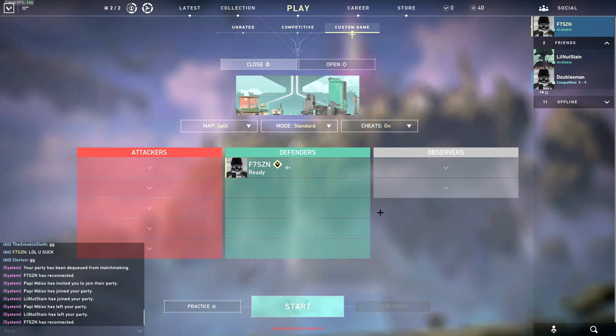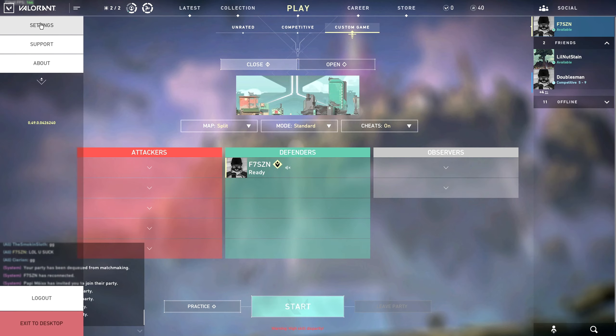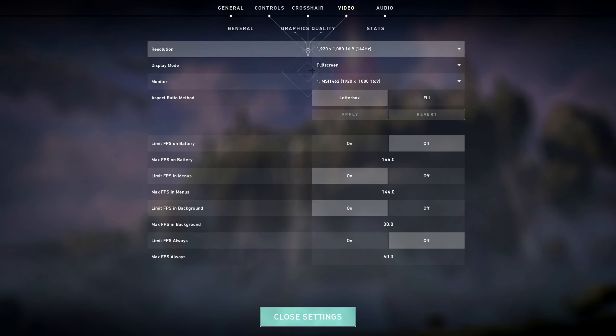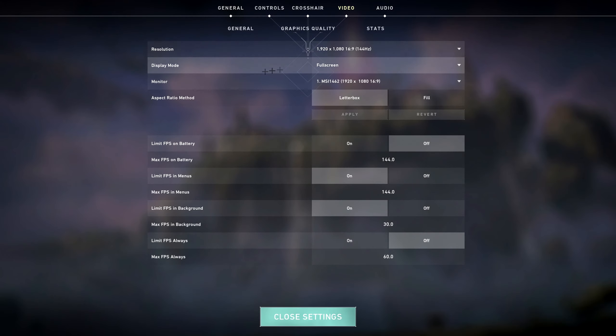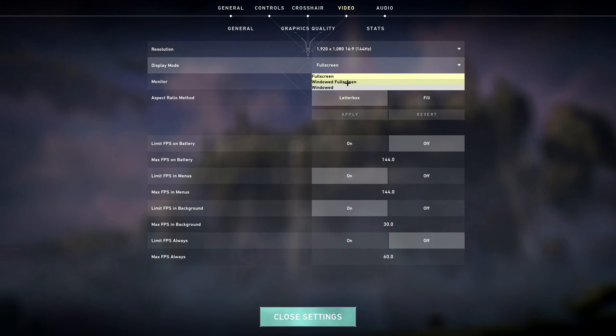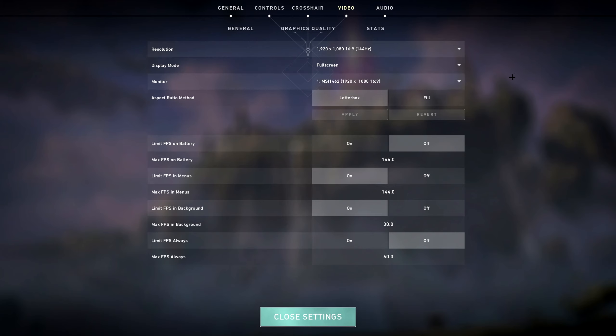The first thing you want to do is obviously go into your settings and then go into video. Make sure you have the resolution set properly. Make sure you're playing on fullscreen. If you're playing on windowed or windowed fullscreen, then you're just not going to get enough frames. It's honestly just going to make it worse.